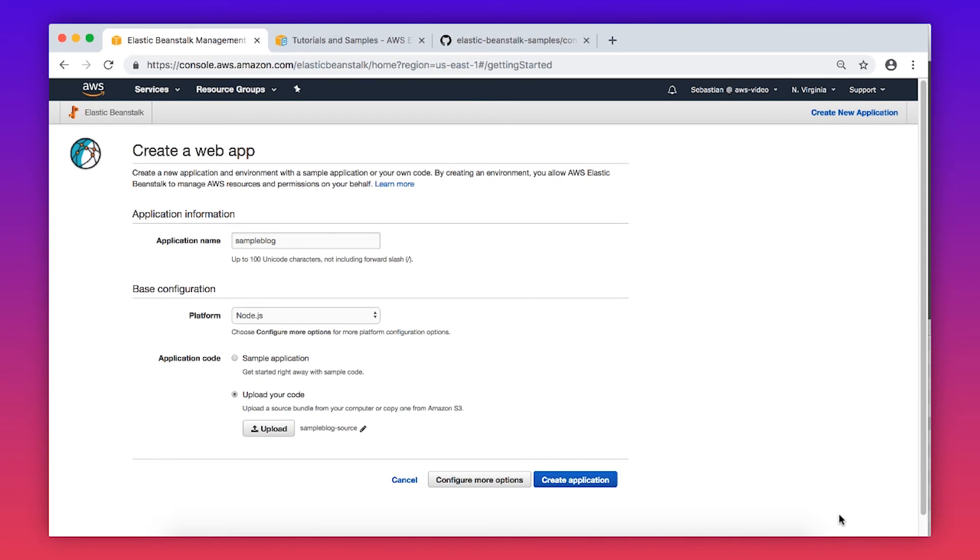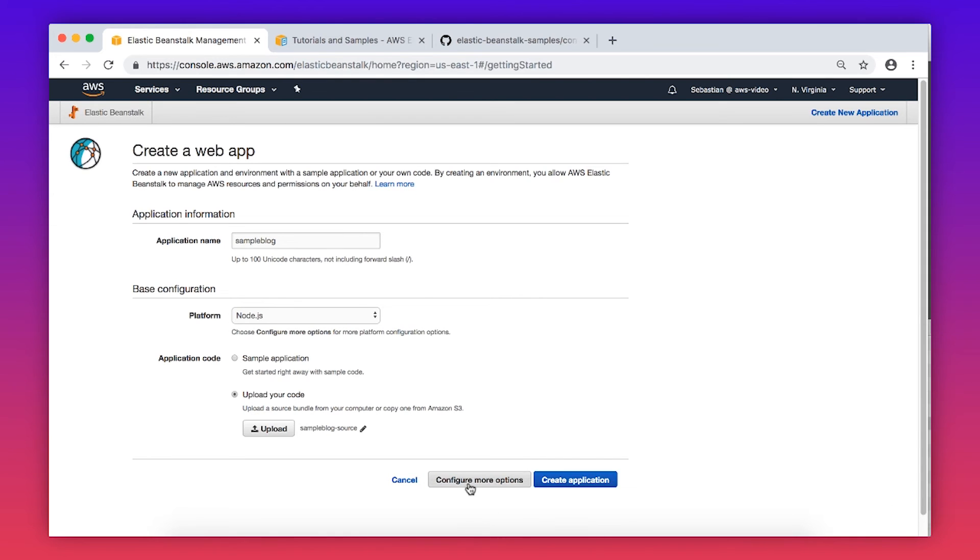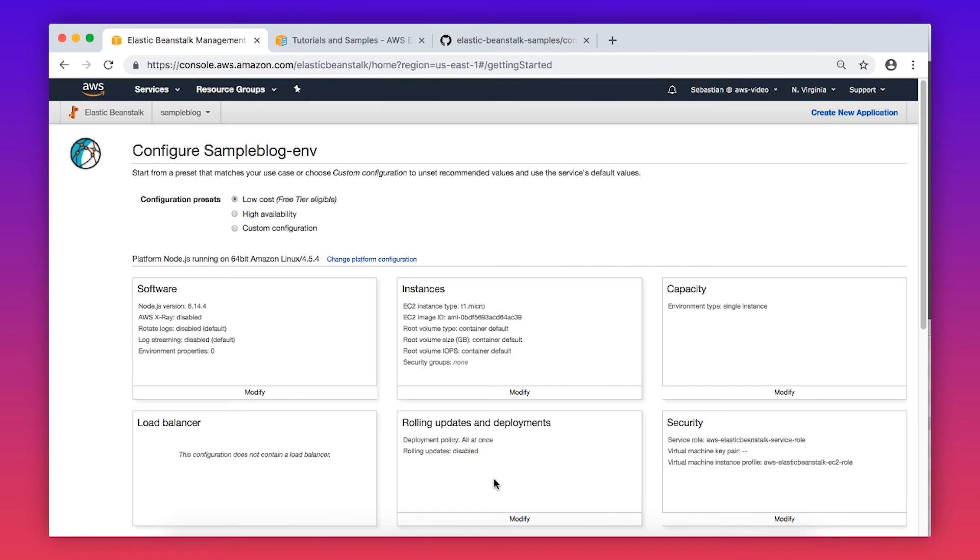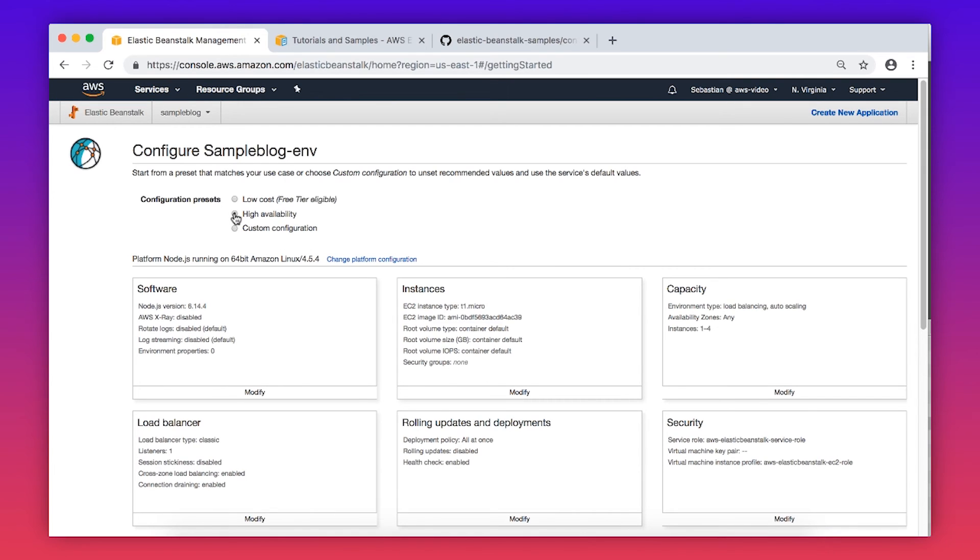Then click Upload. Choose Configure more options. And in the new window, select High Availability.